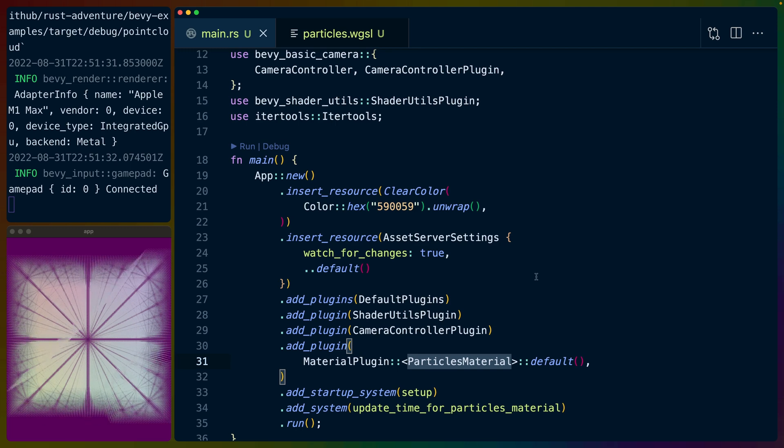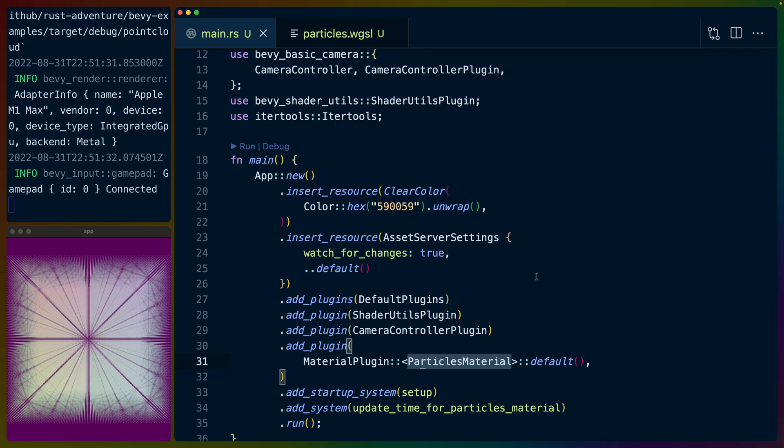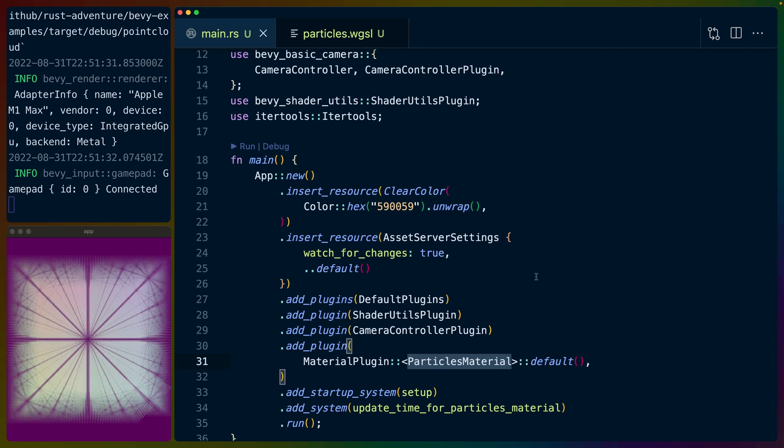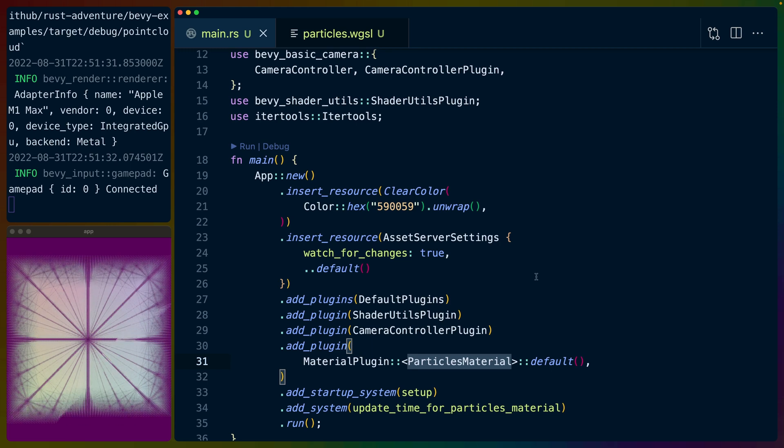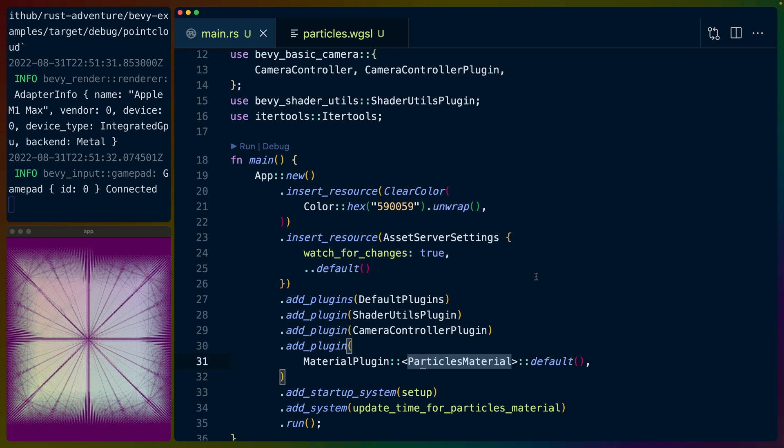First, I crashed the program trying to do a billion, and then I got 512 million to kind of work, but it froze my whole computer. So we went back down to a million for the video, even though I believe that we could handle quite a few more than this.